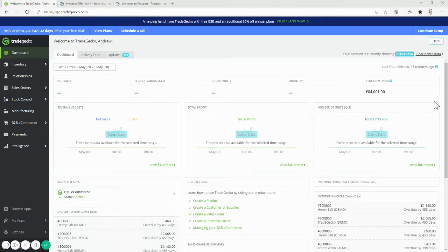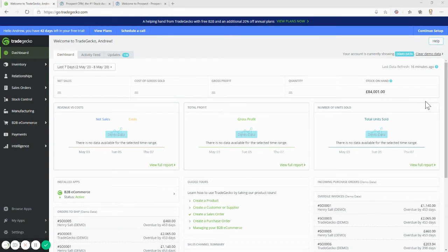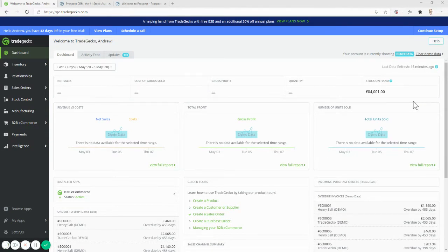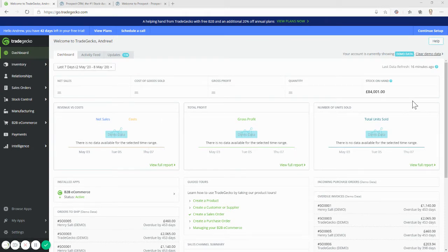Hi there, this is a very brief introduction to Prospect CRM, how it works and more specifically how it integrates to TradeGecko. This isn't a full product demo, it's only about six minutes long and watching it until the end will be worth it, I promise.